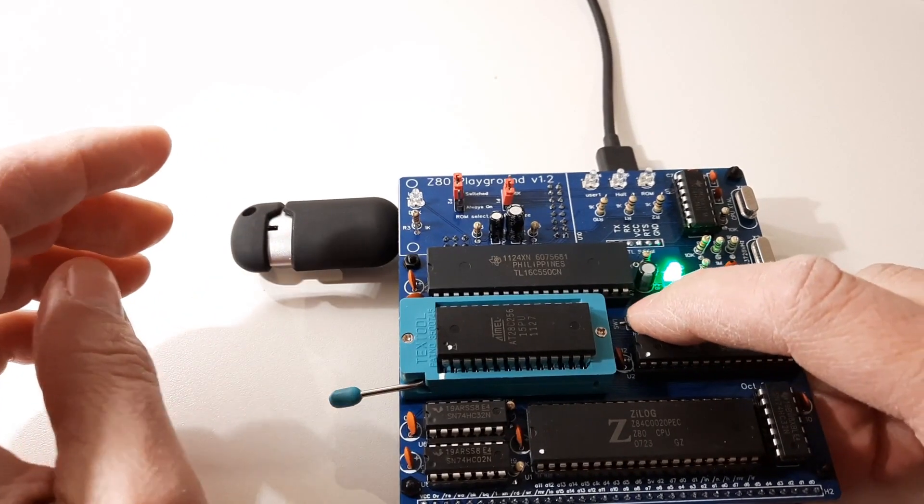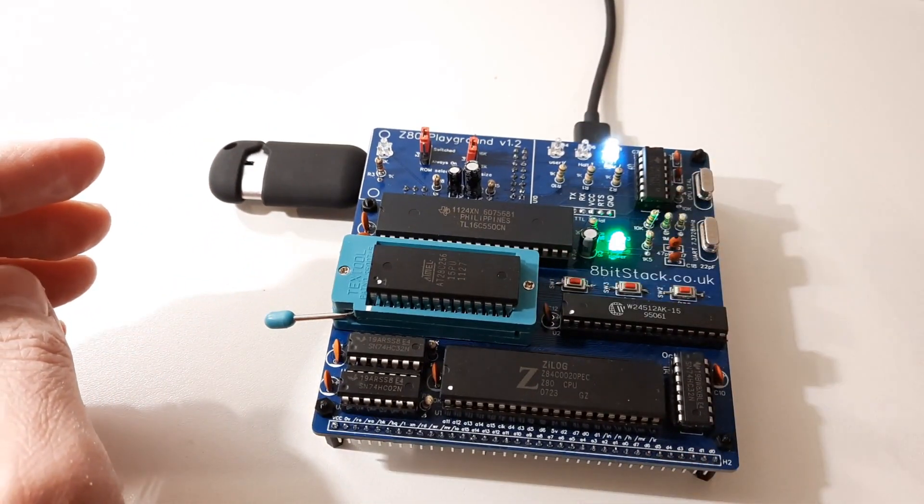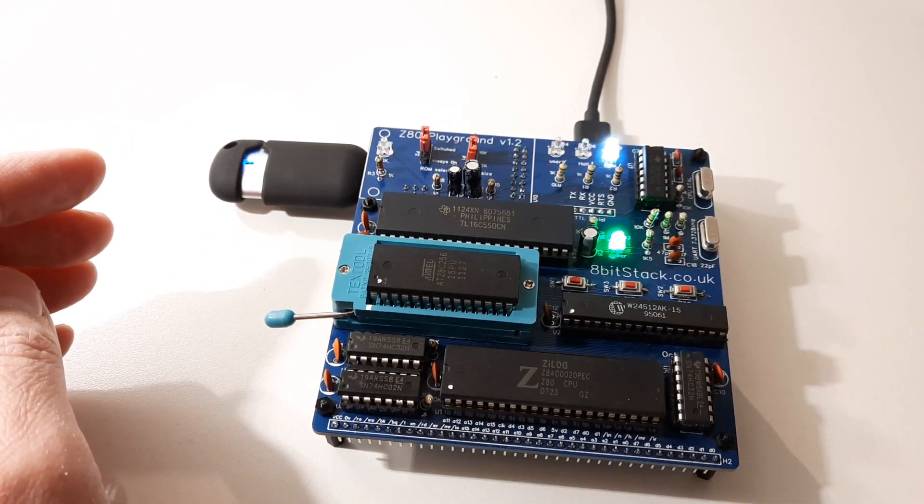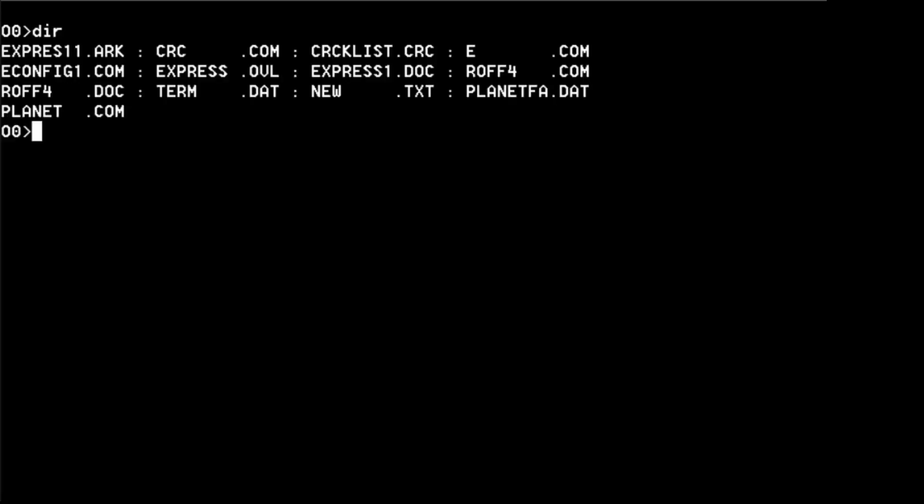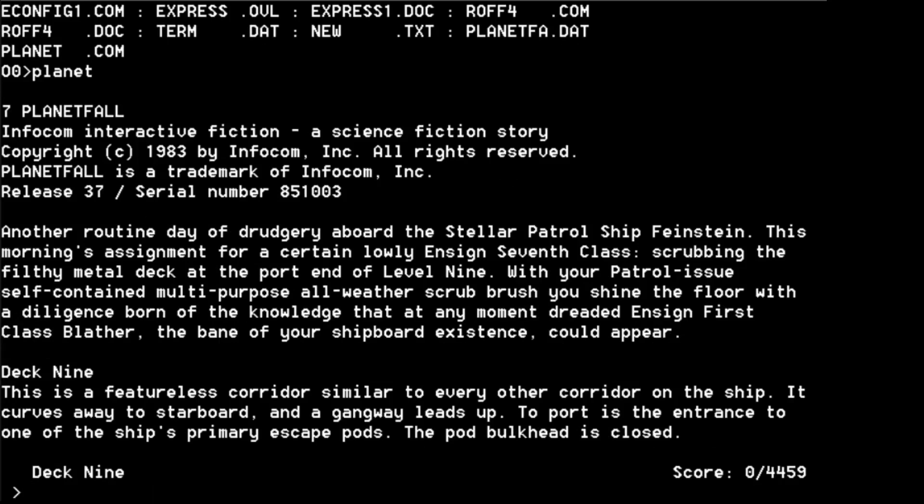Right so I've copied that onto the USB drive, plug that in there, copy it onto the O drive again. Actually reboot that and we'll see what we get. So where are we then? We have copied it onto the O drive. What have we got? I've still got the other stuff but PLANET.COM and PLANETFA.DAT, so I think it should be as simple as typing planet. I never understand why these Infocom games always start with a seven. Planetfall, Infocom Interactive Fiction 1983, serial number 851003. Another routine day of drudgery.